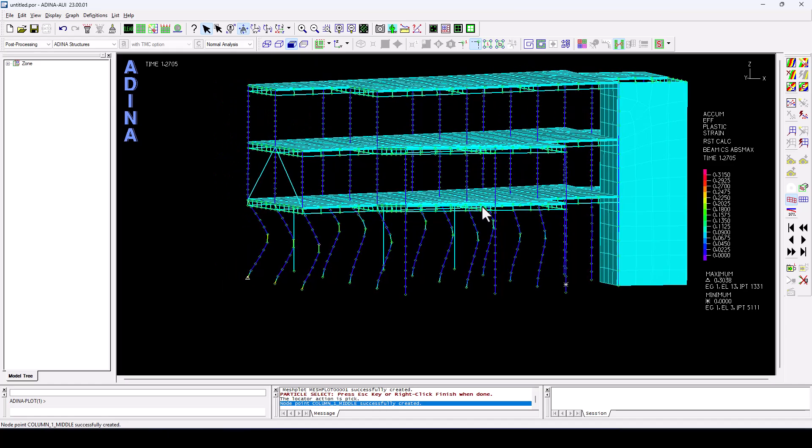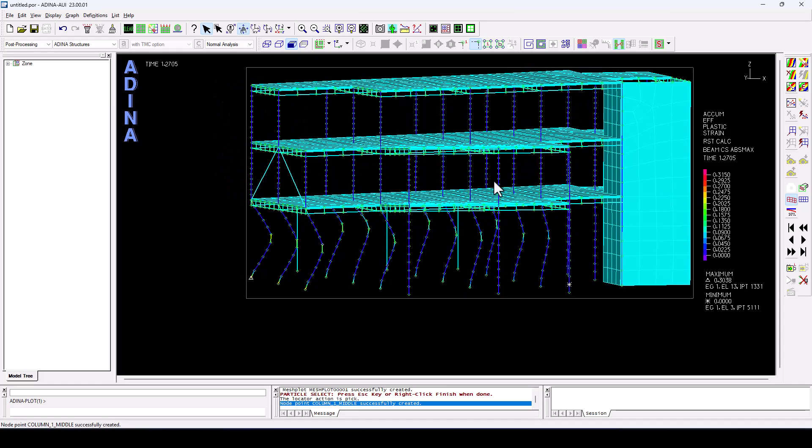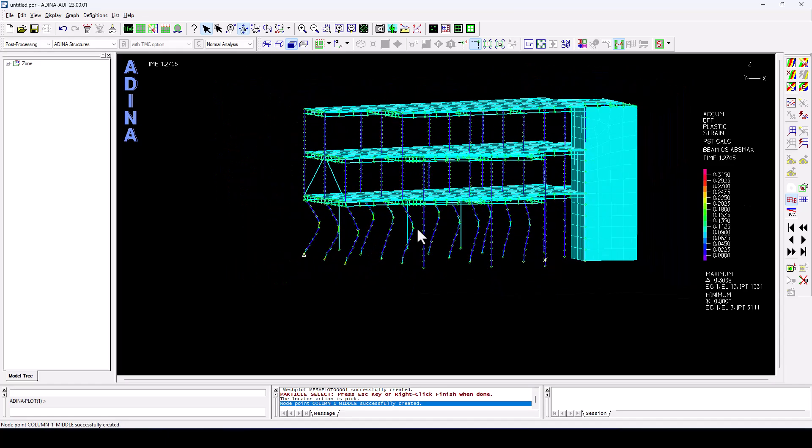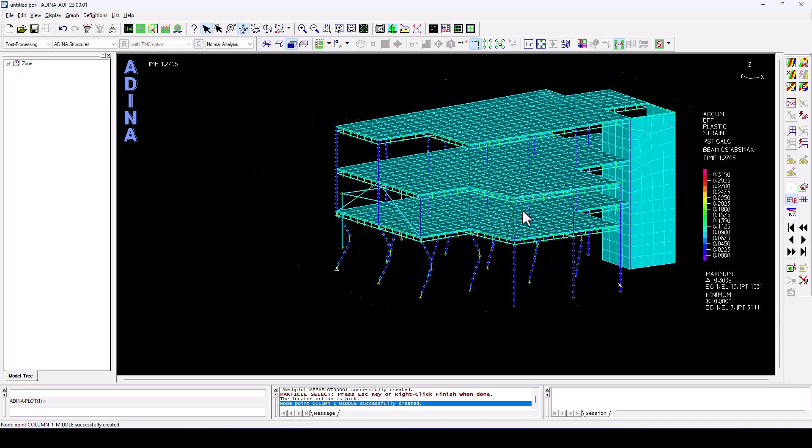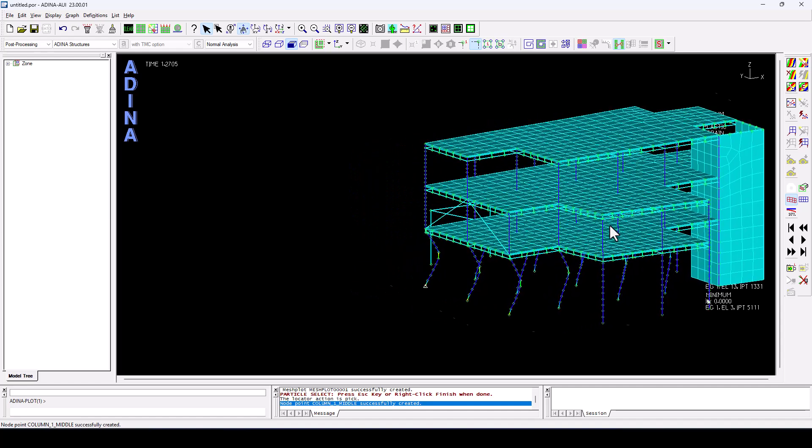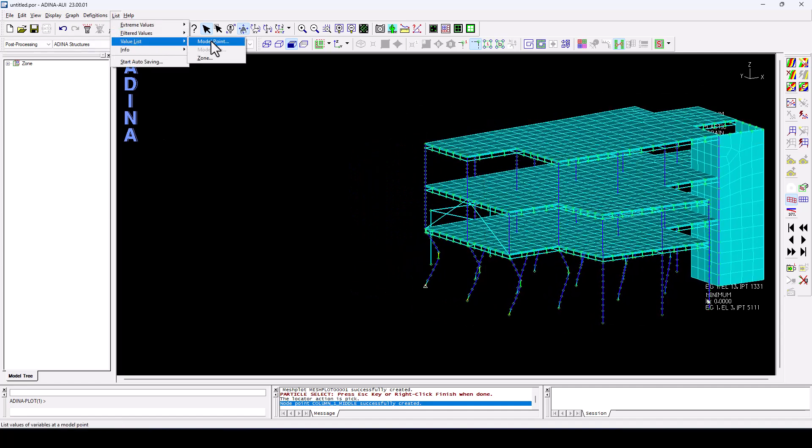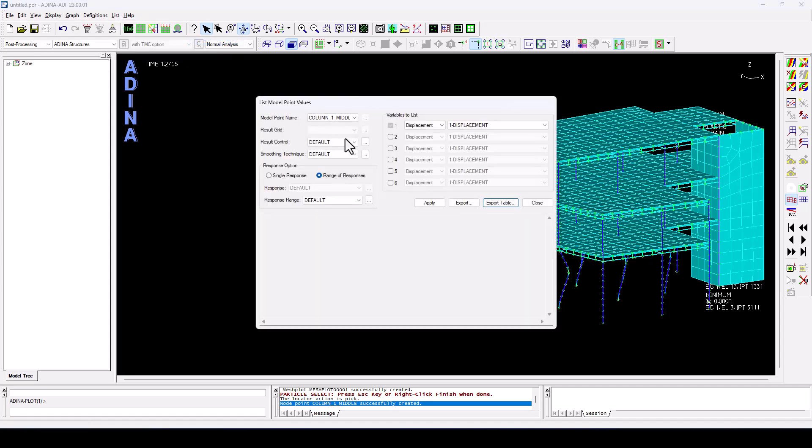And we select that particular node there. Click OK. Let's move this aside for a moment. And here on list, go to value list, model points. We have the column one middle that we've just defined.